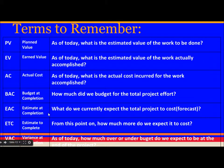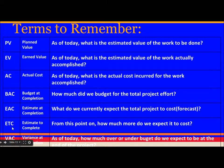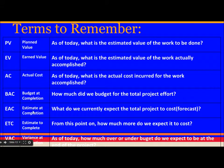EAC (Estimate at Completion) — what do we currently expect the total project to cost? This is a forecast. ETC (Estimate to Complete) — from this point on, how much more do we expect it to cost? This is also a forecast. VAC (Variance at Completion) — as of today, how much over or under budget do we expect to be at the time of completion?